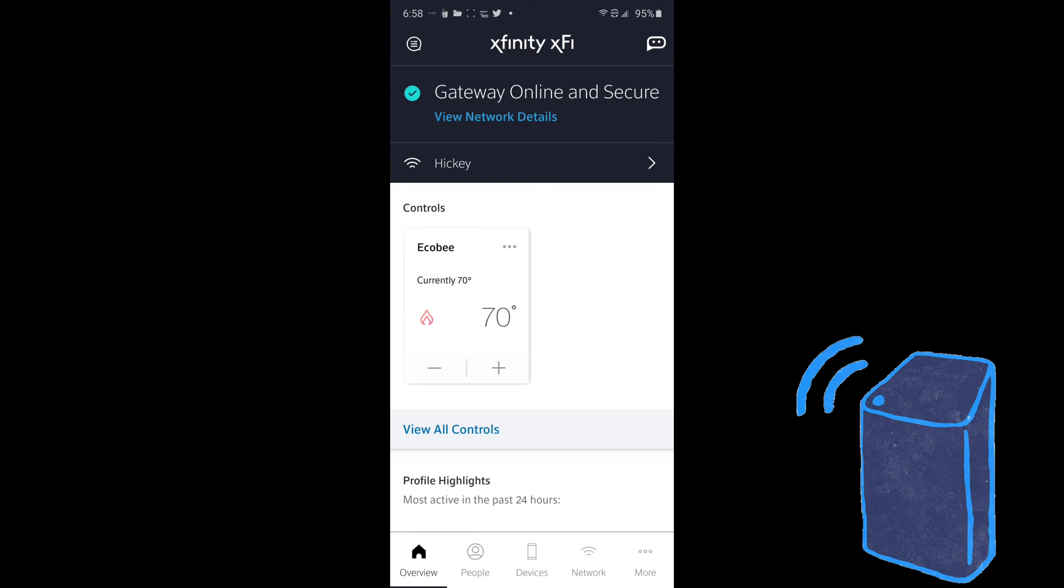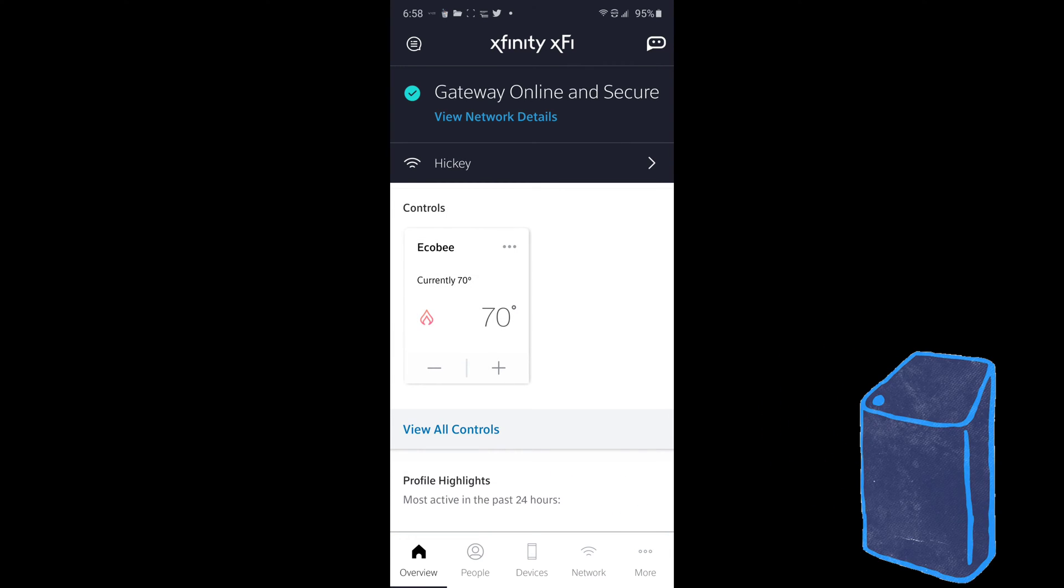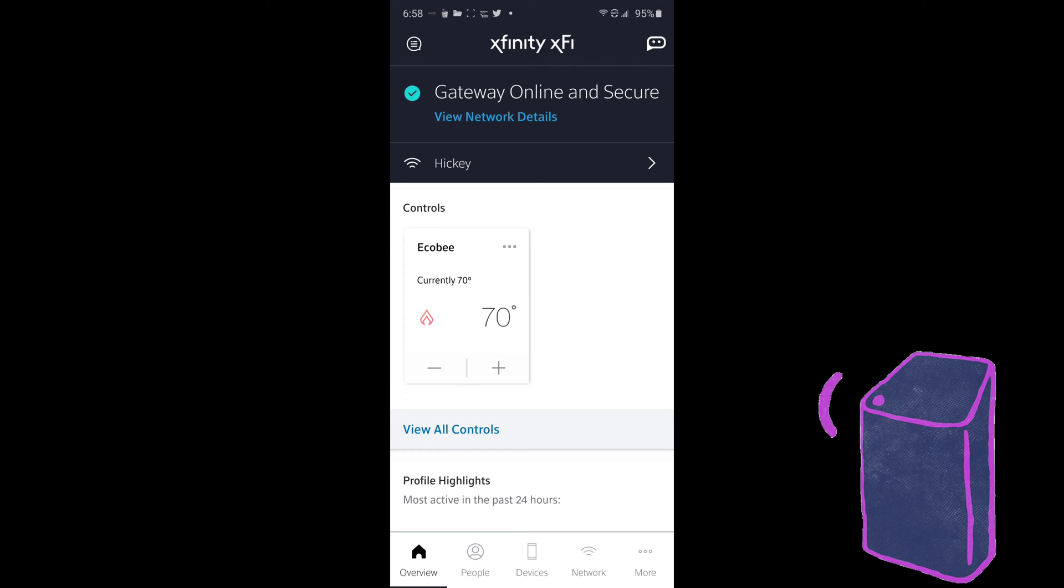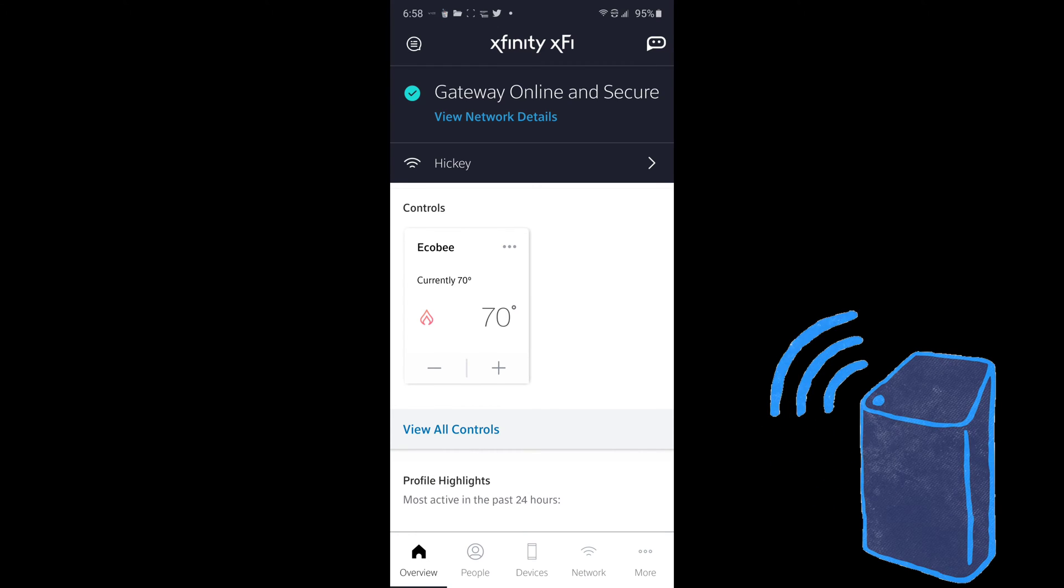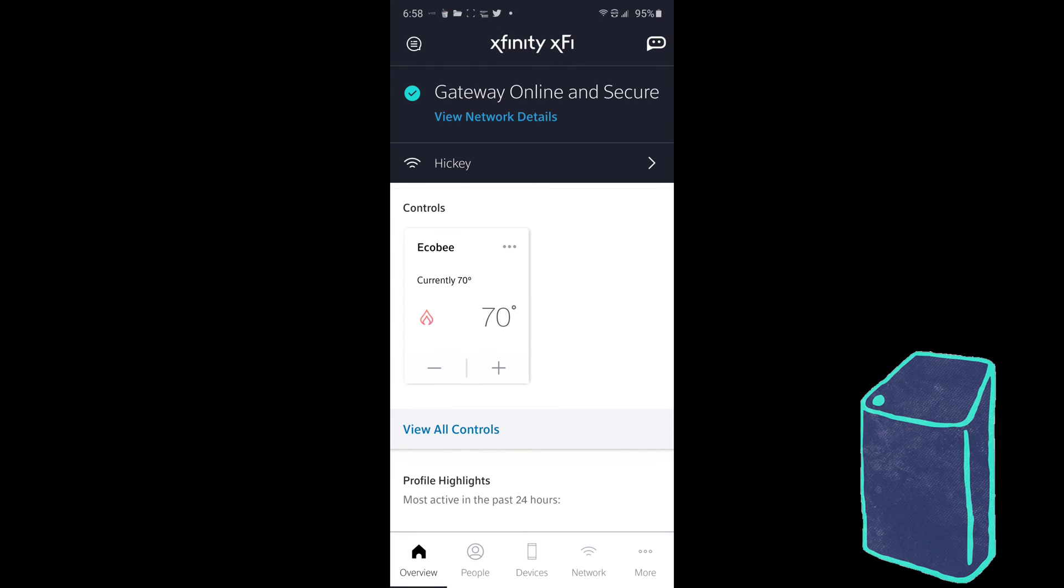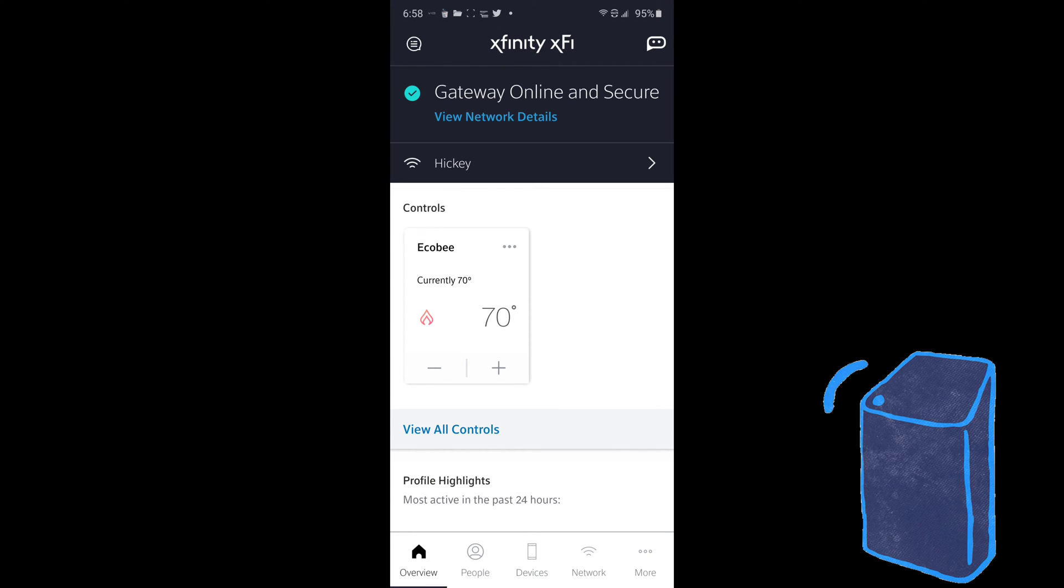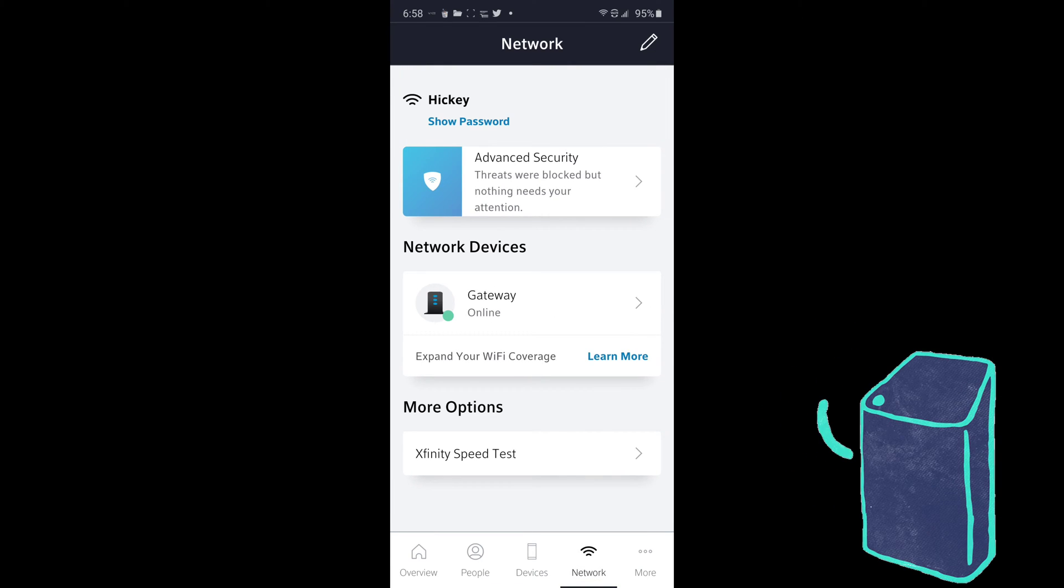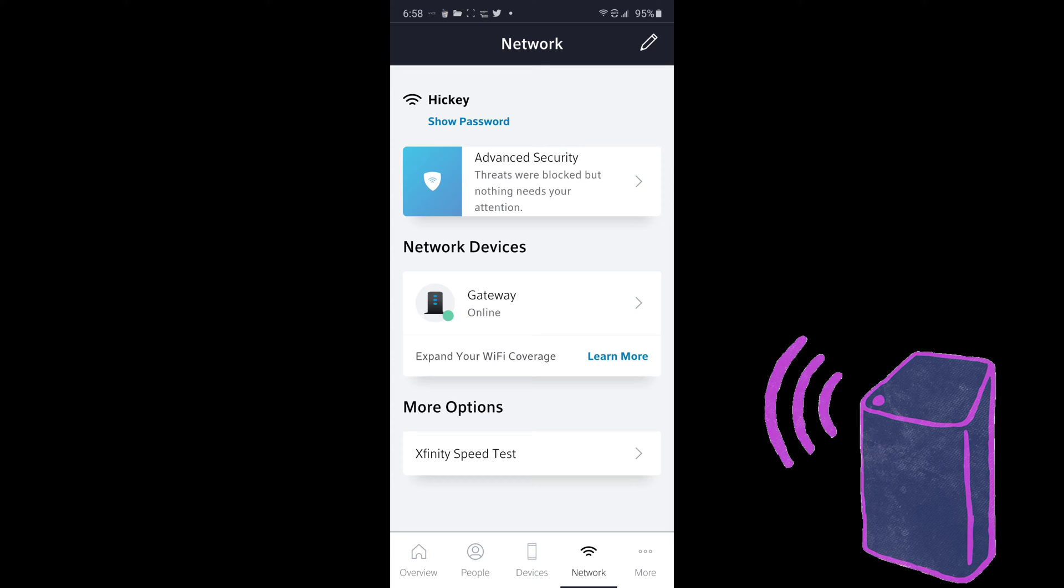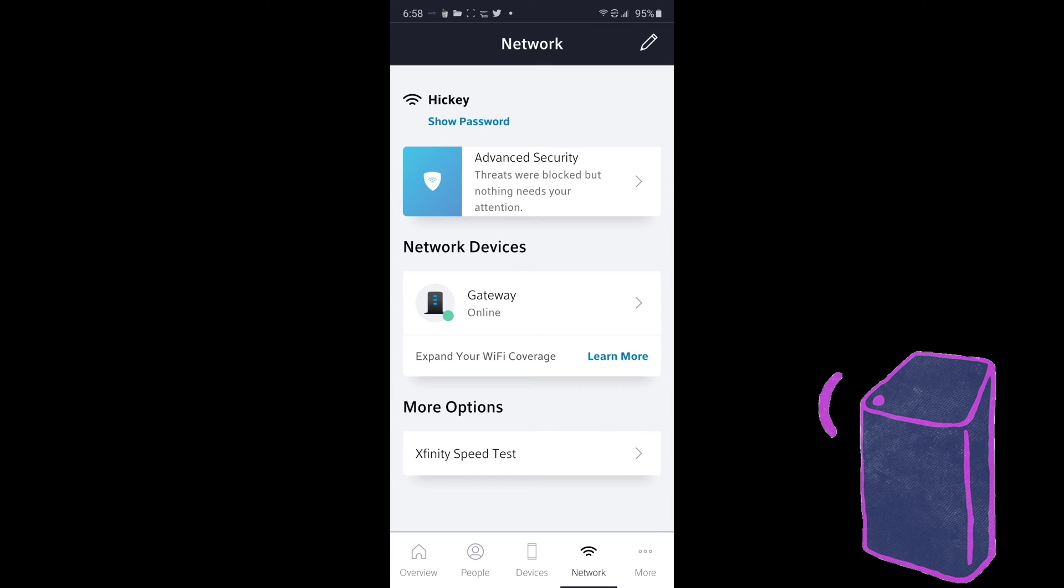And then the first thing you're going to click on is network. You can either click on your Wi-Fi name up at the top middle, or you can click on the bottom where it says network. And then you're going to click on gateway, which is under network devices.